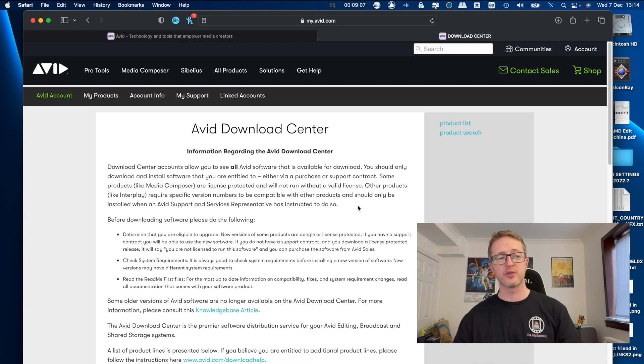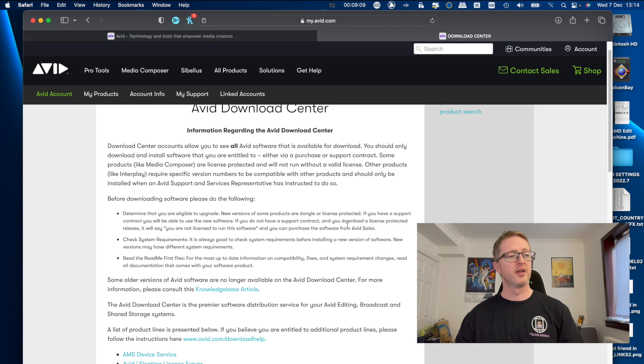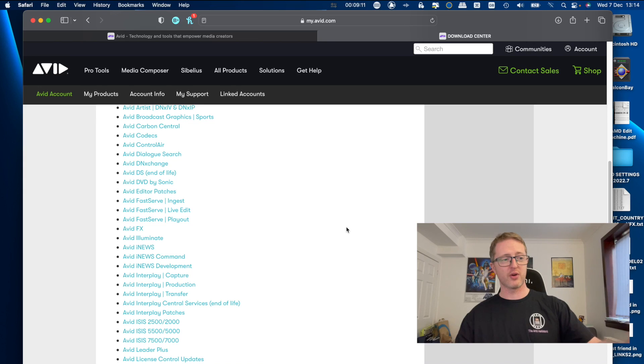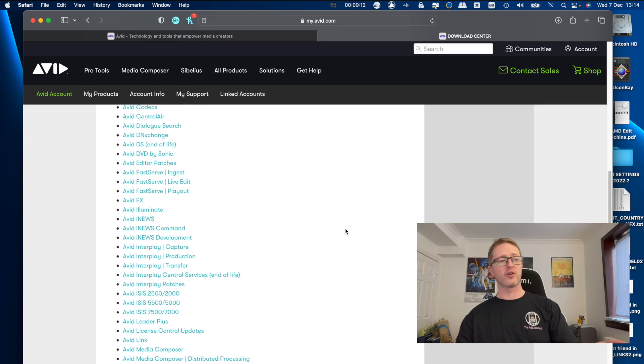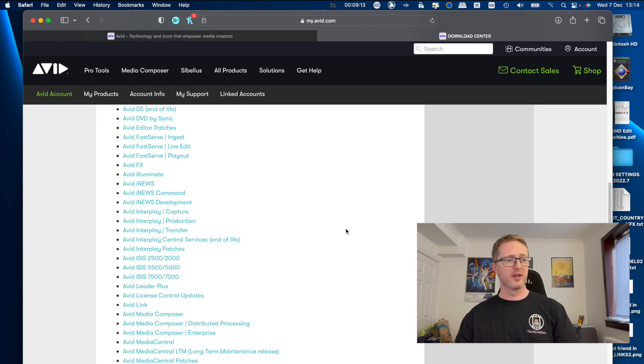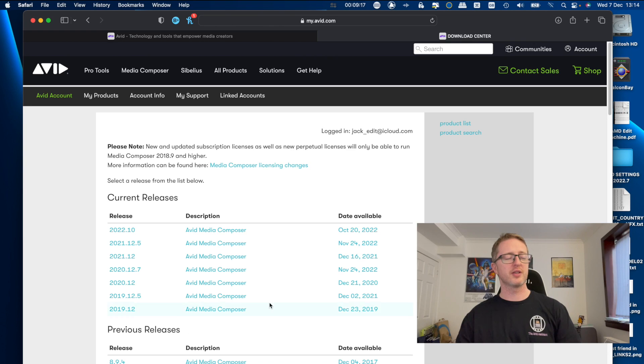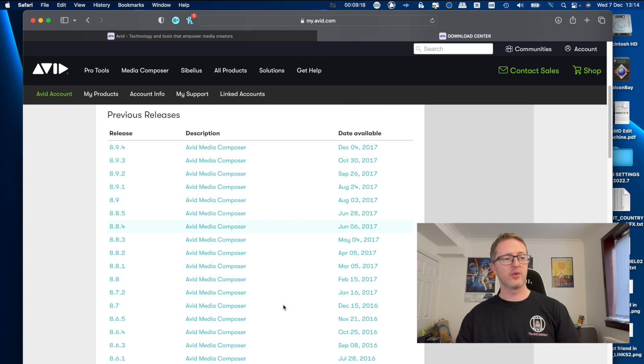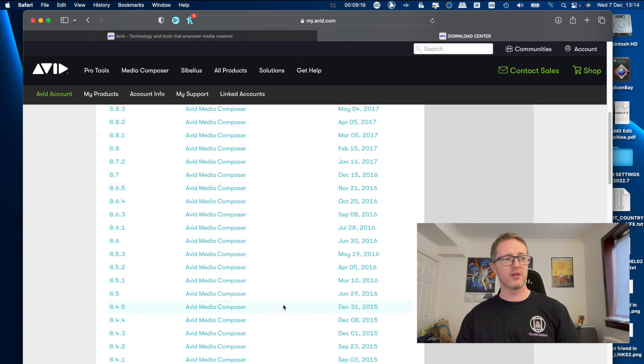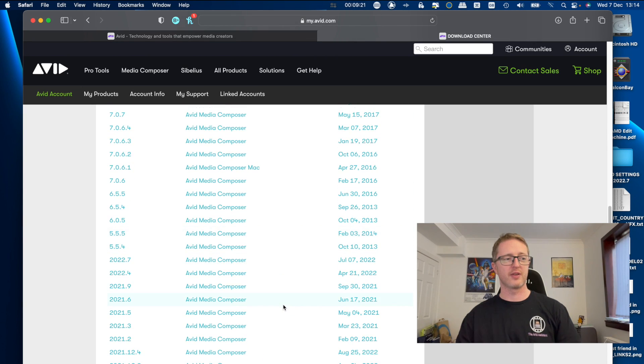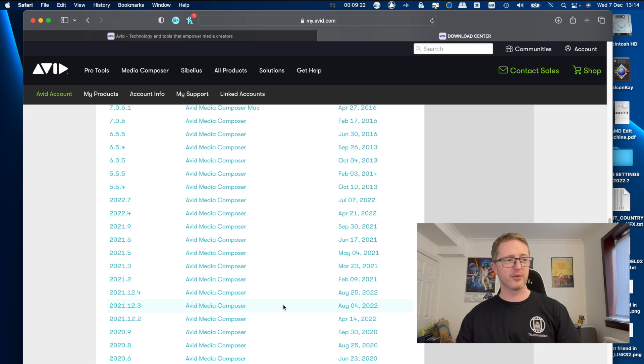Here's where you're able to download installers for everything Avid. So if you scroll down the list, we've got a list of all the different software options here. So I'm just going to go to Media Composer, and then once I click on that we have all these versions of Avid Media Composer available to download.